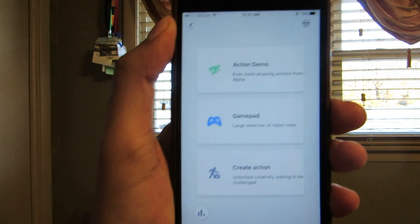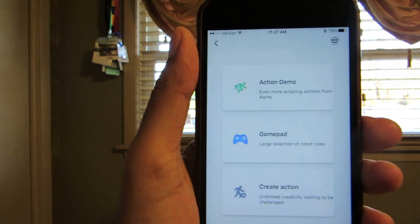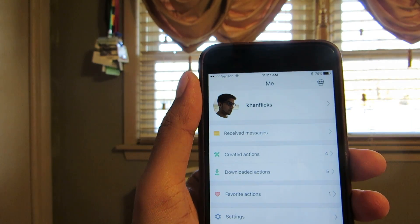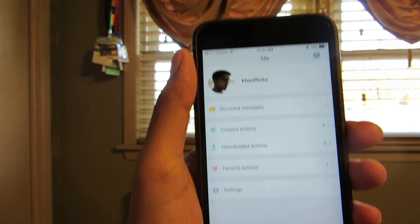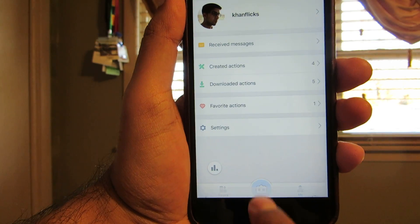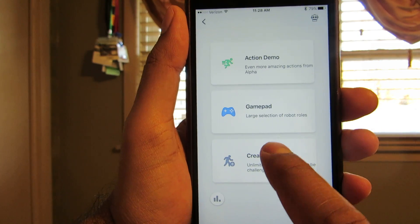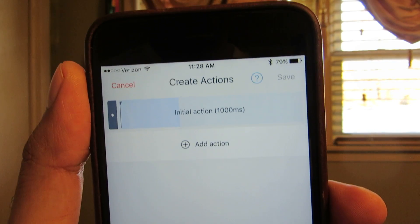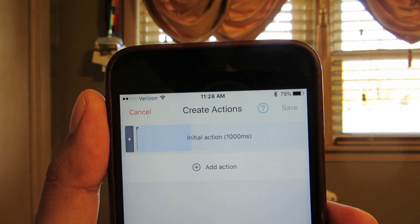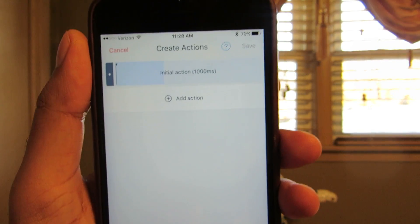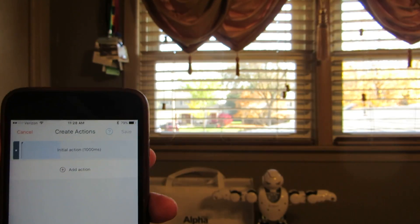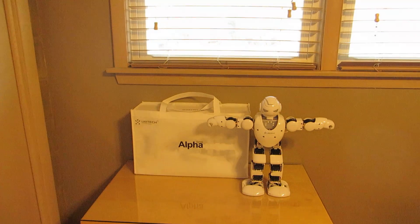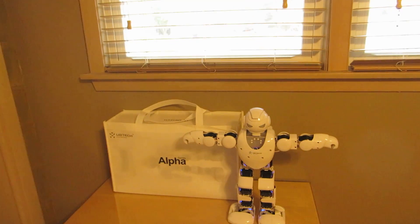It's not that complicated. All you have to do is once you log in, you just go and click on your robot button right down there and hit create action. Pretty much what it does is it lets you create each step and from there it plays it all at once. So let's take a look at this.